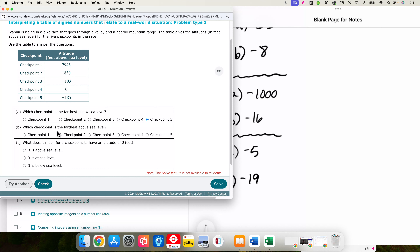Which checkpoint is the furthest above sea level? We look for the largest positive value, or the positive value with the greatest absolute value. That's checkpoint one — she starts out at 2,946 feet.